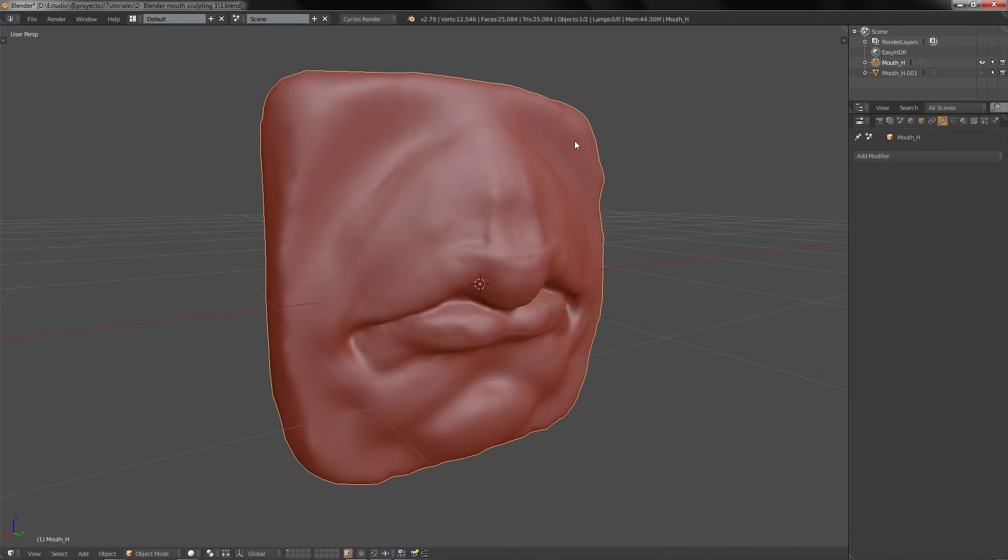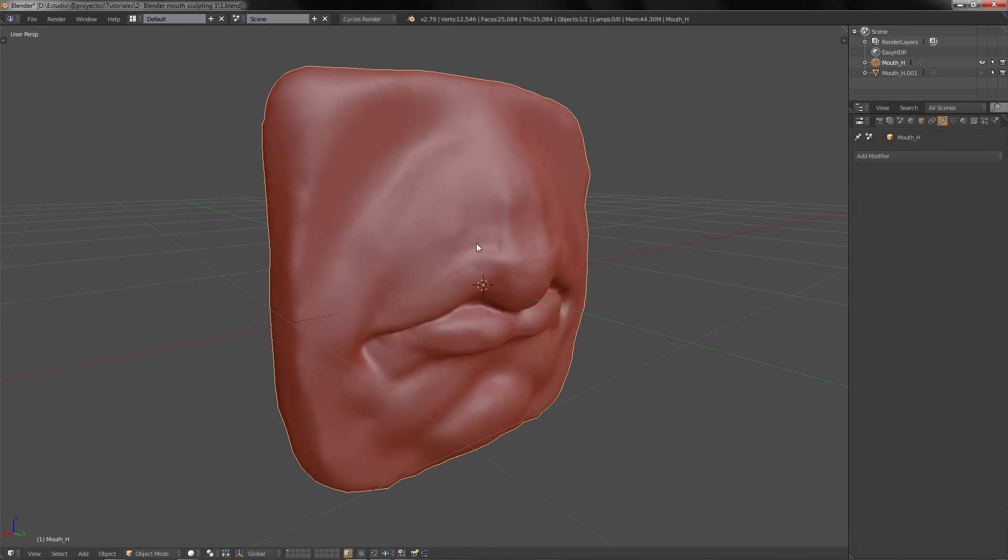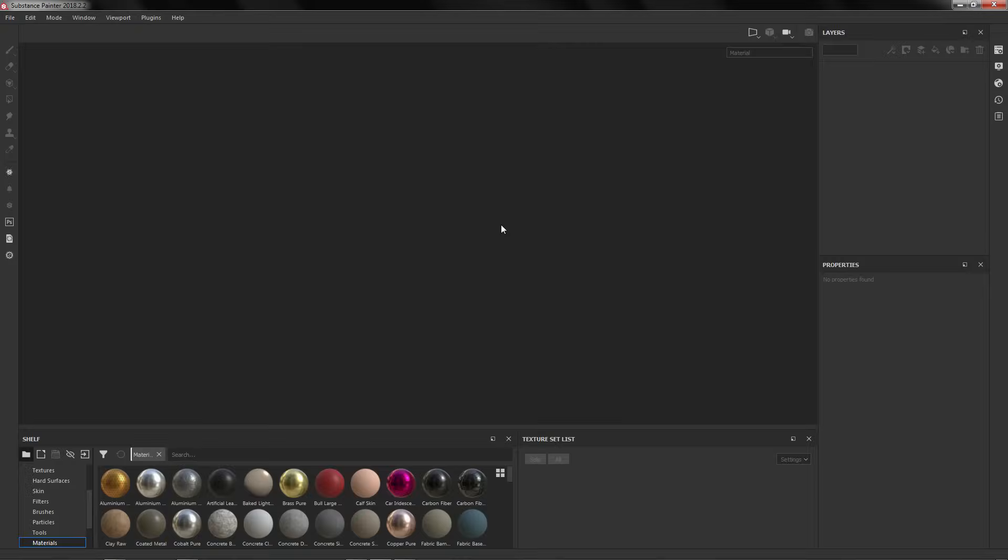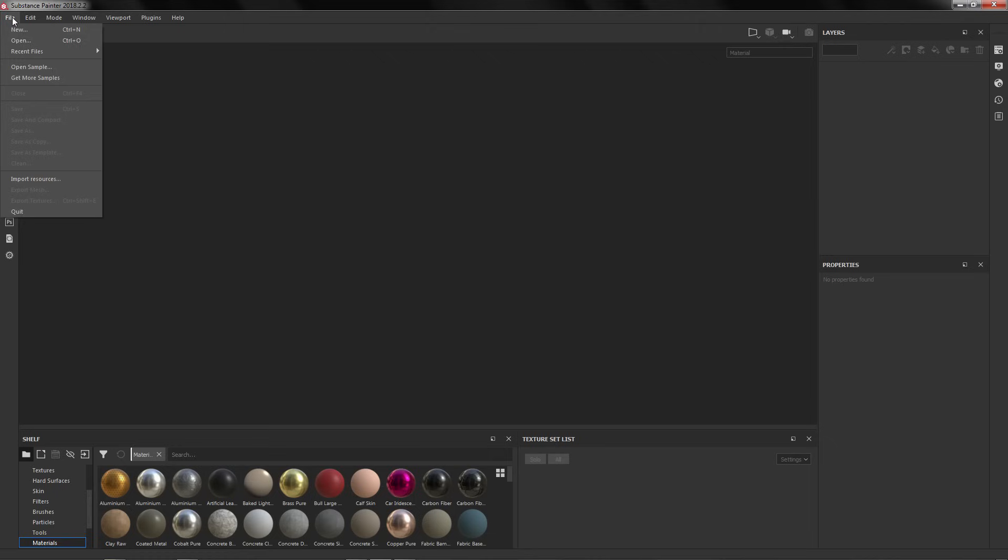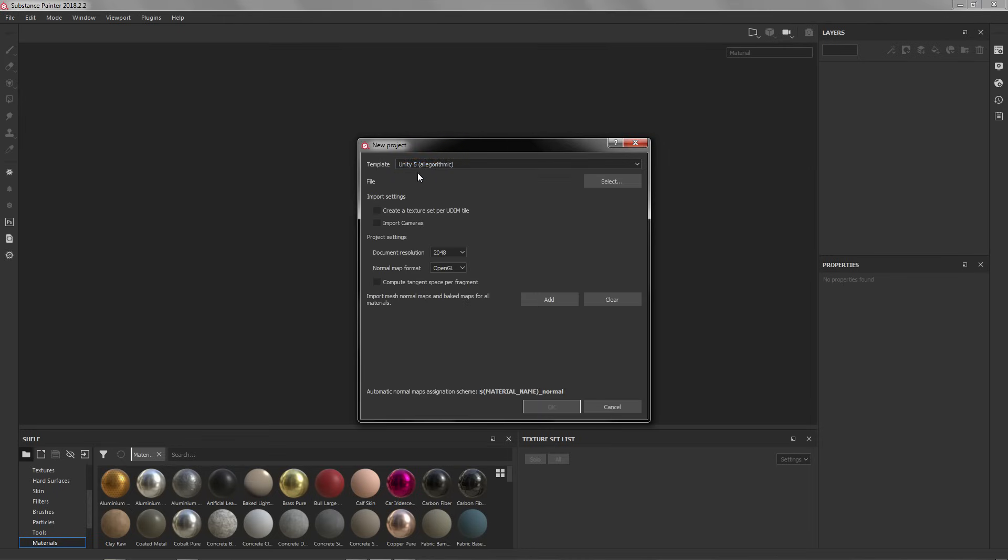This is going to take a while. Now we are going to go to Substance. Here on Substance we are going to go to File, New. In this case I'm going to use the template for Unity.